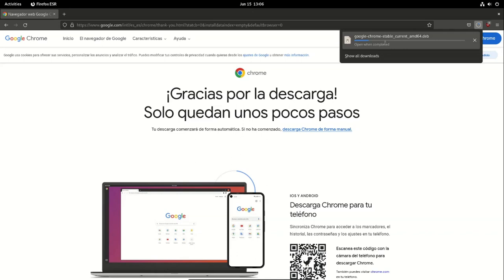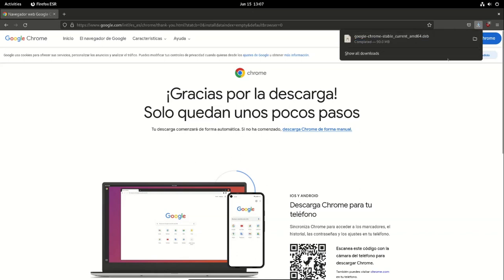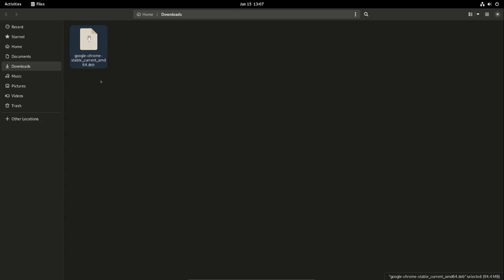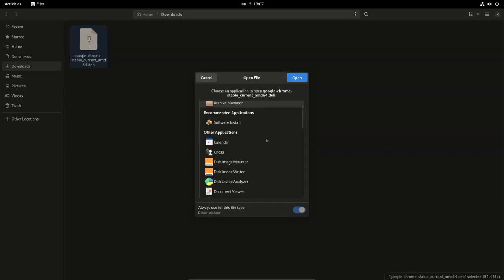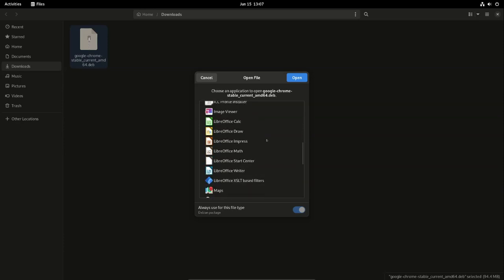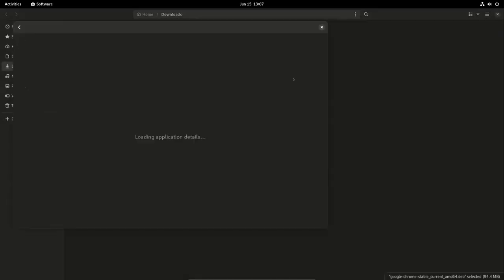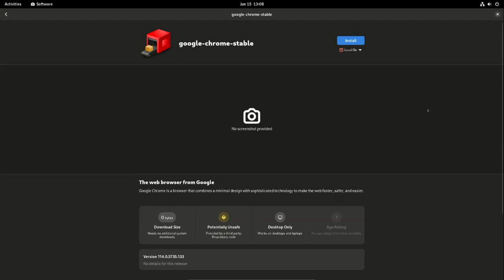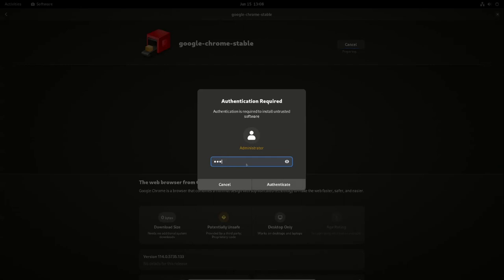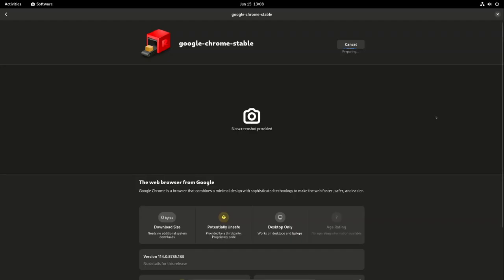Once the download is finished, click on the file icon, right-click, open with, and select software. Click open, then click Install. Click OK and type in your password.